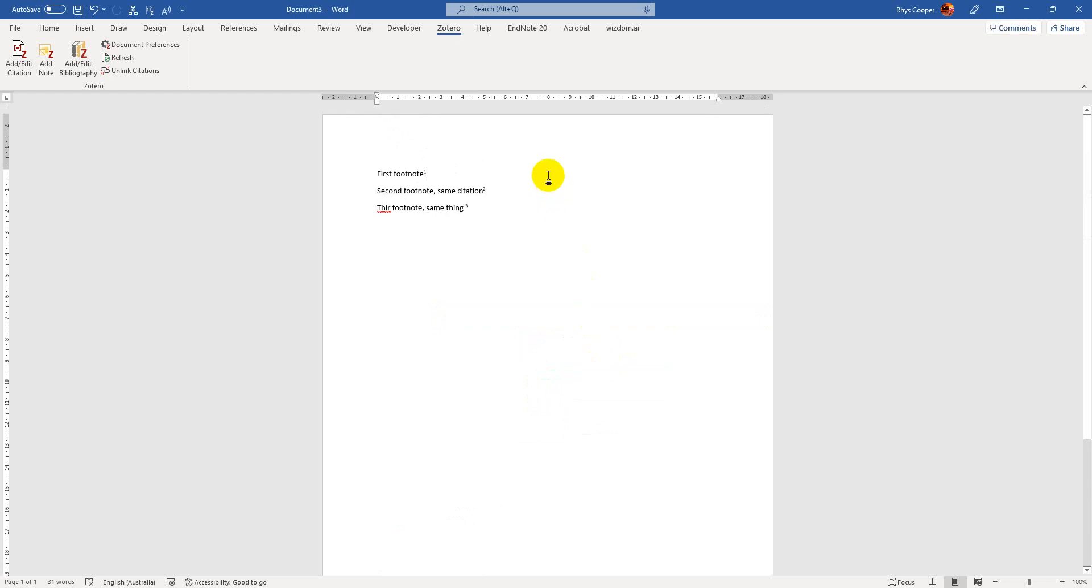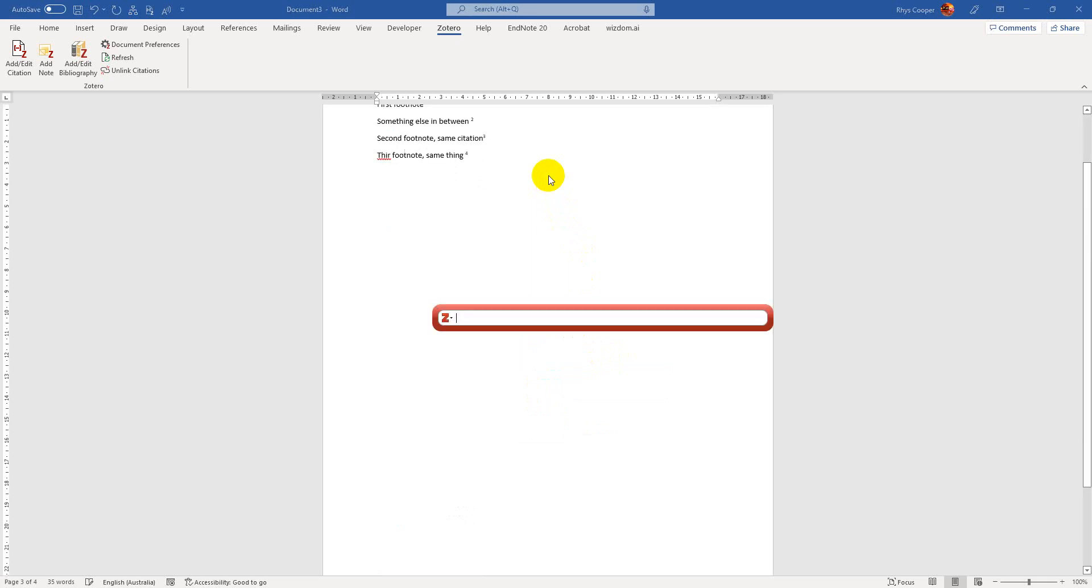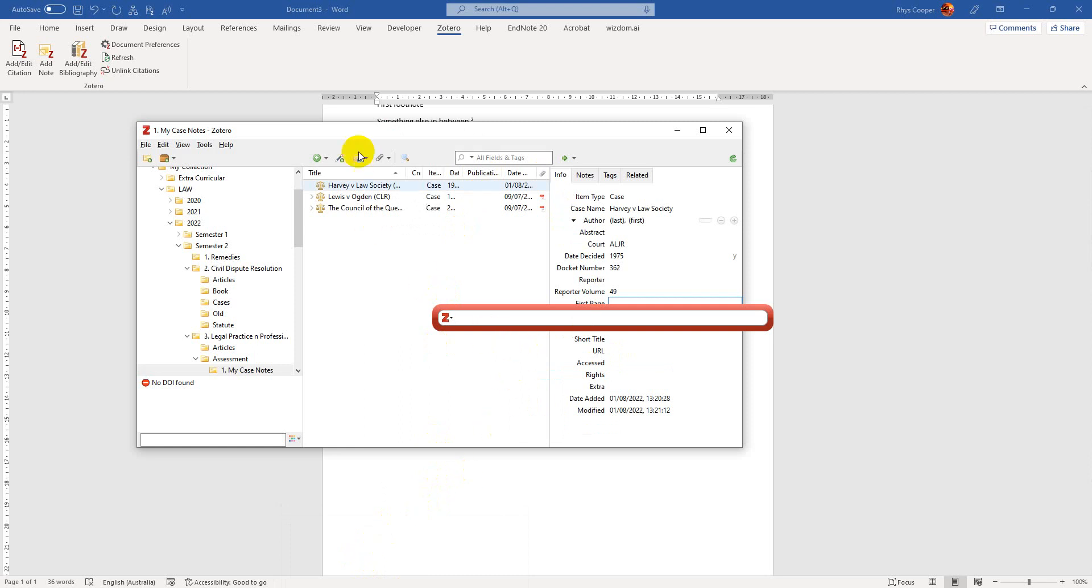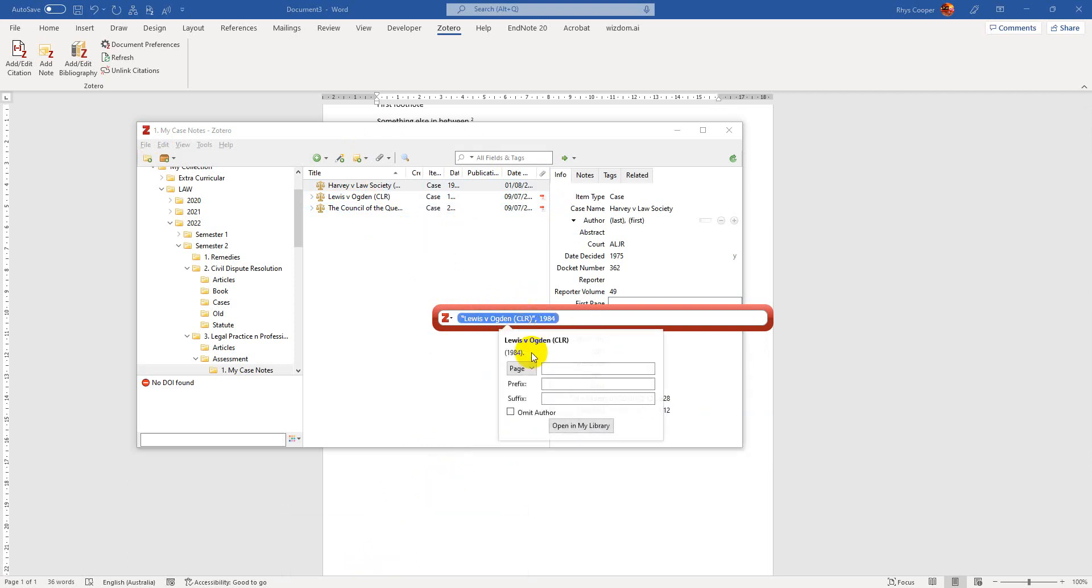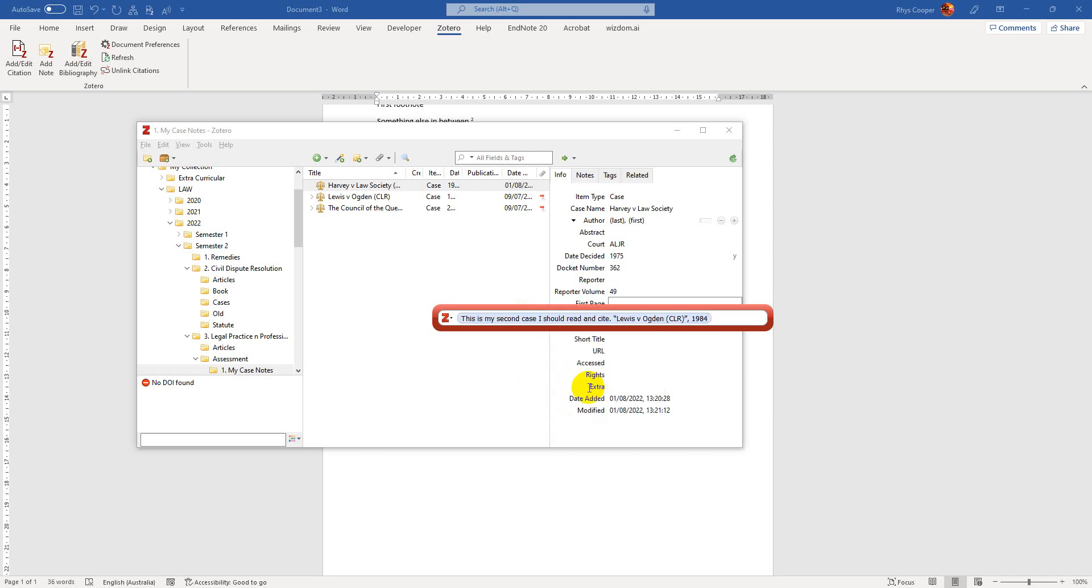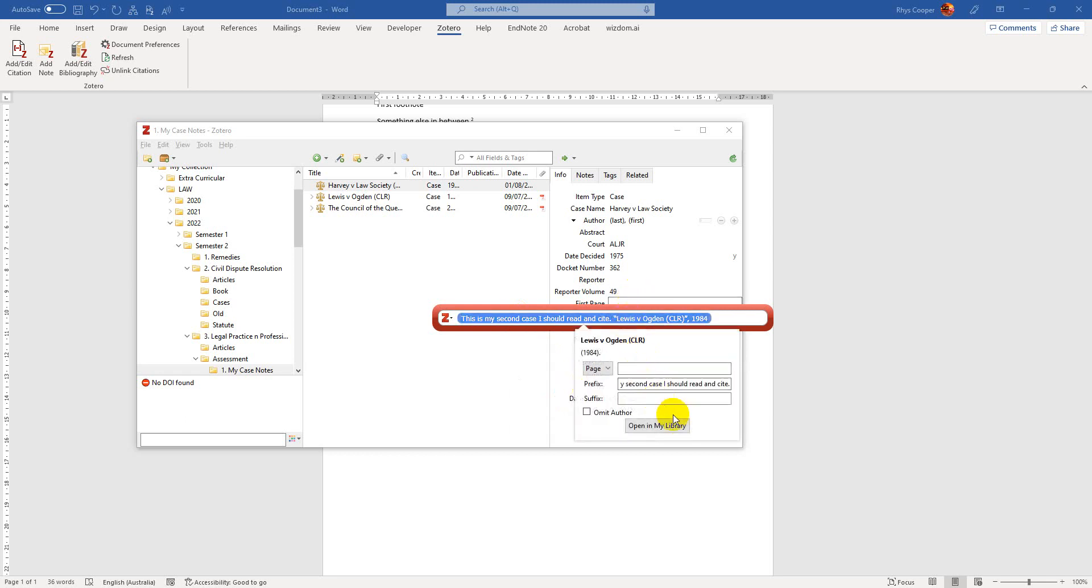And if I had like something else in between those footnotes, I would say, let's find another case that we could basically reference. We've got Lewis and Ogden. We'll select that. This is my second case I should read and cite. I'll often say something like, see this. Again, let's say it's Justice Sabrina and it was, you know, page three at paragraph 10.